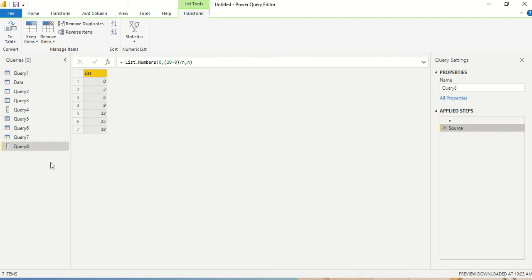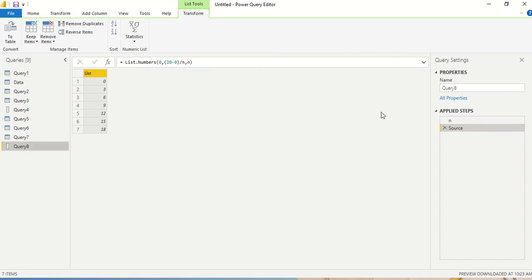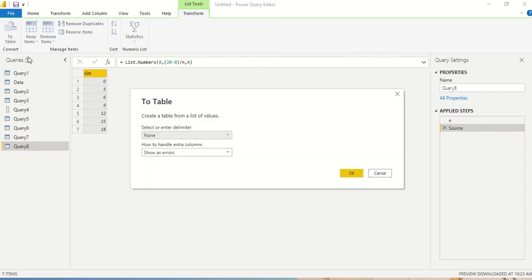Specifically in Power BI we have Power Query, we have list.numbers to do that. So you can use list.numbers and get that in. But this is not a table, still this is a list here. Now what we can do is we can click on here on the query and we can say To Table.